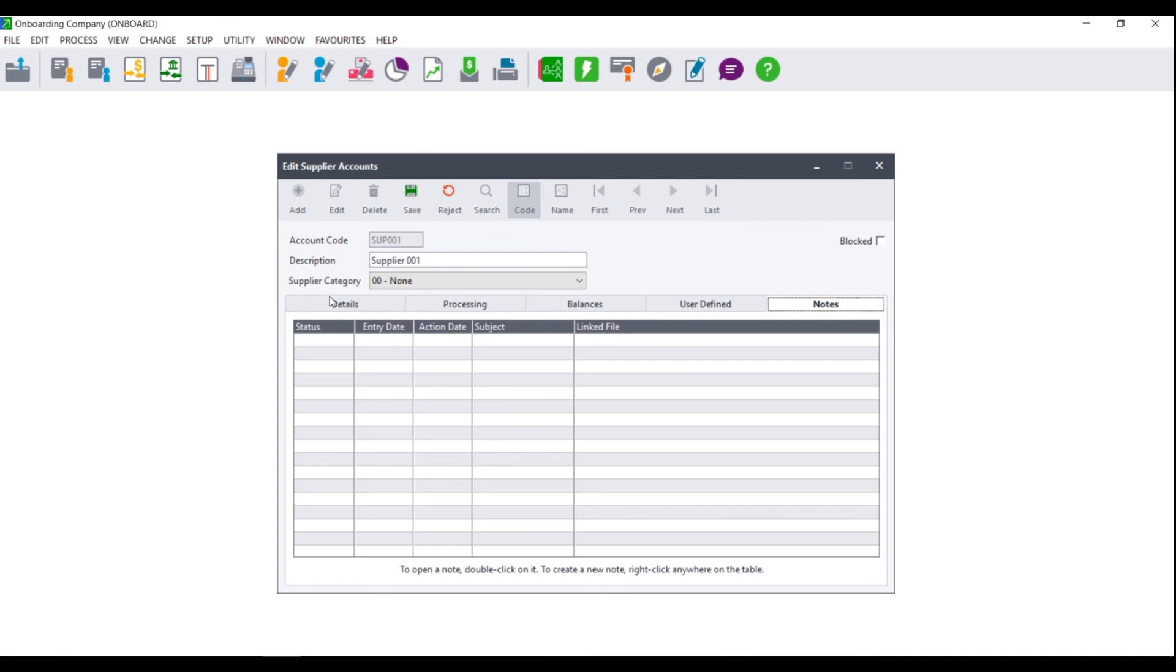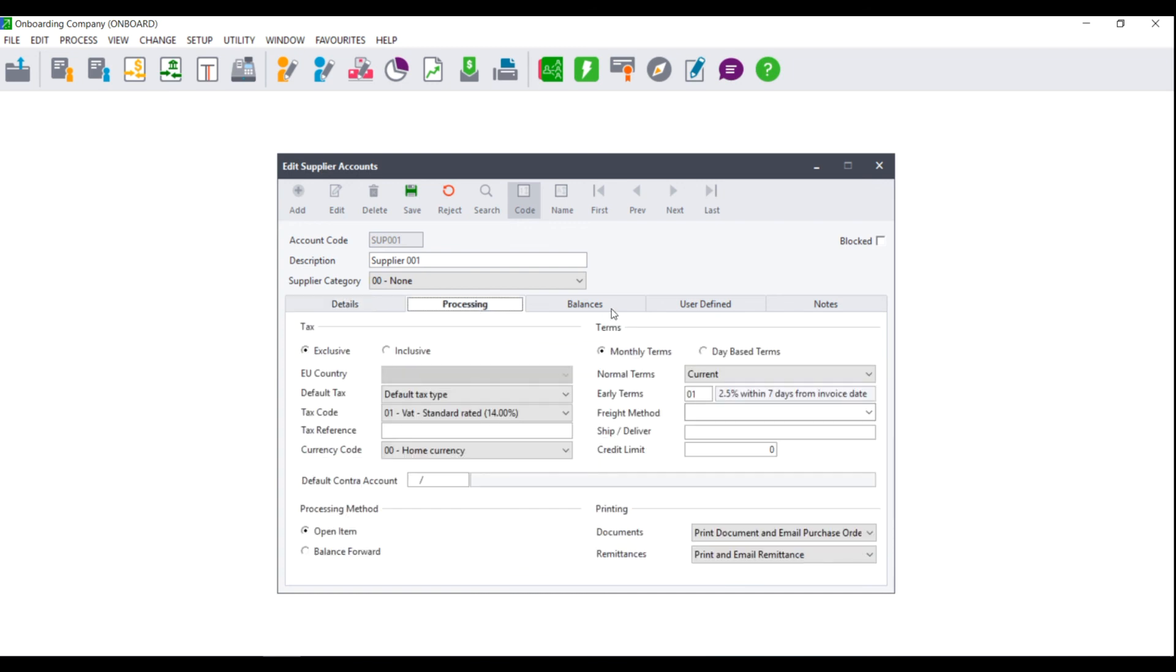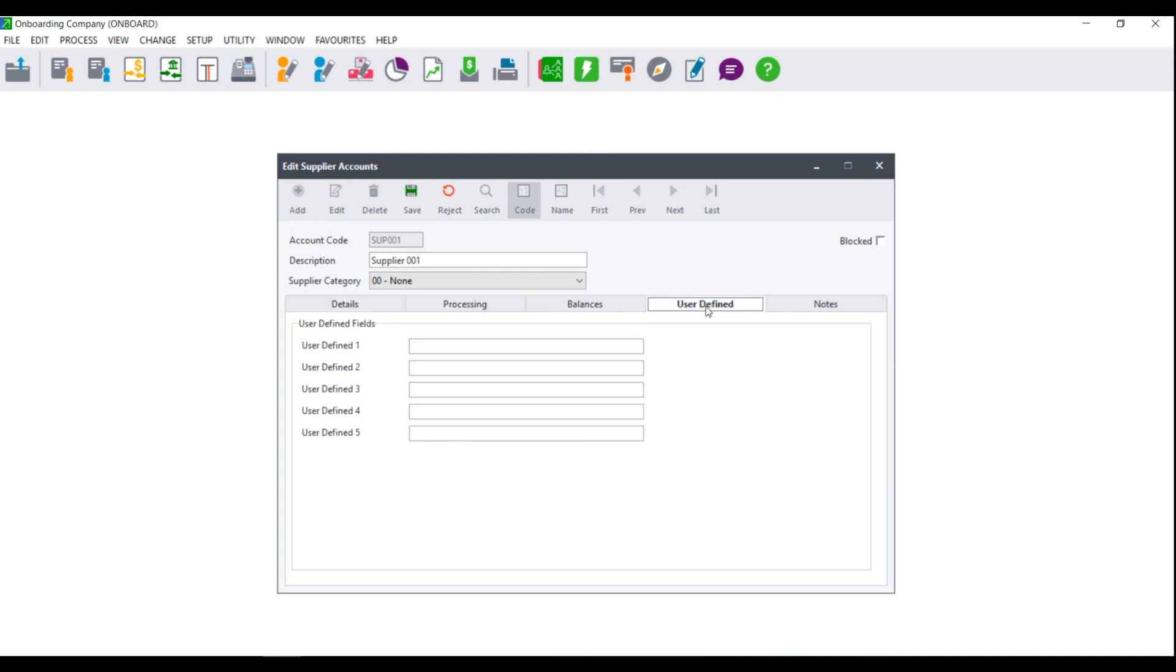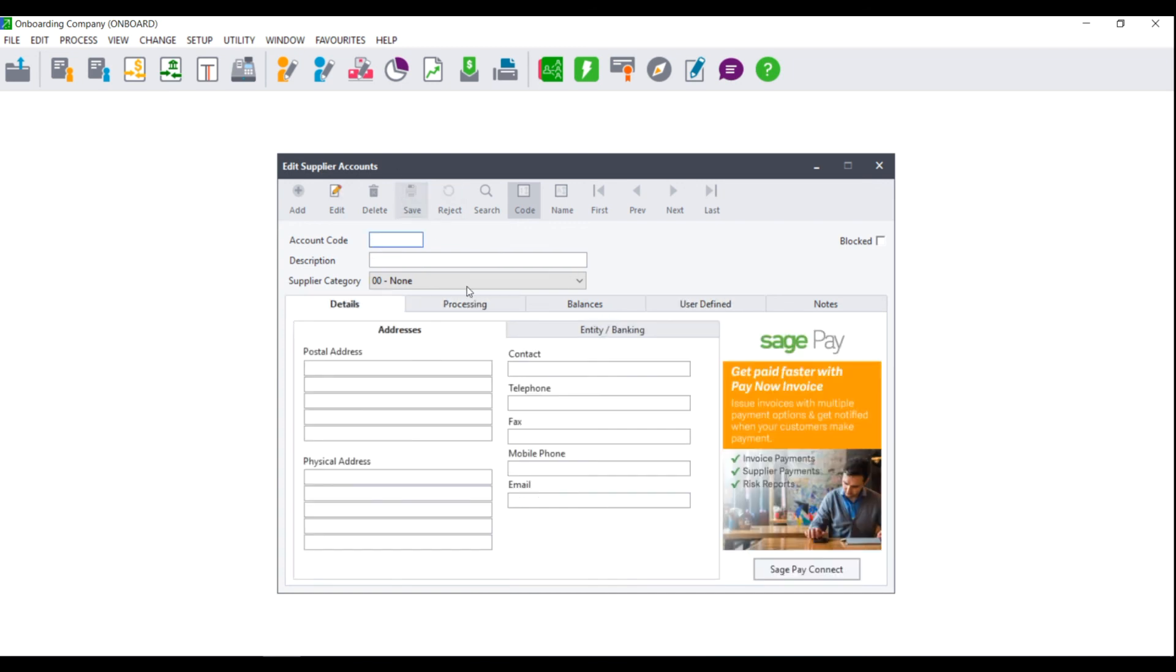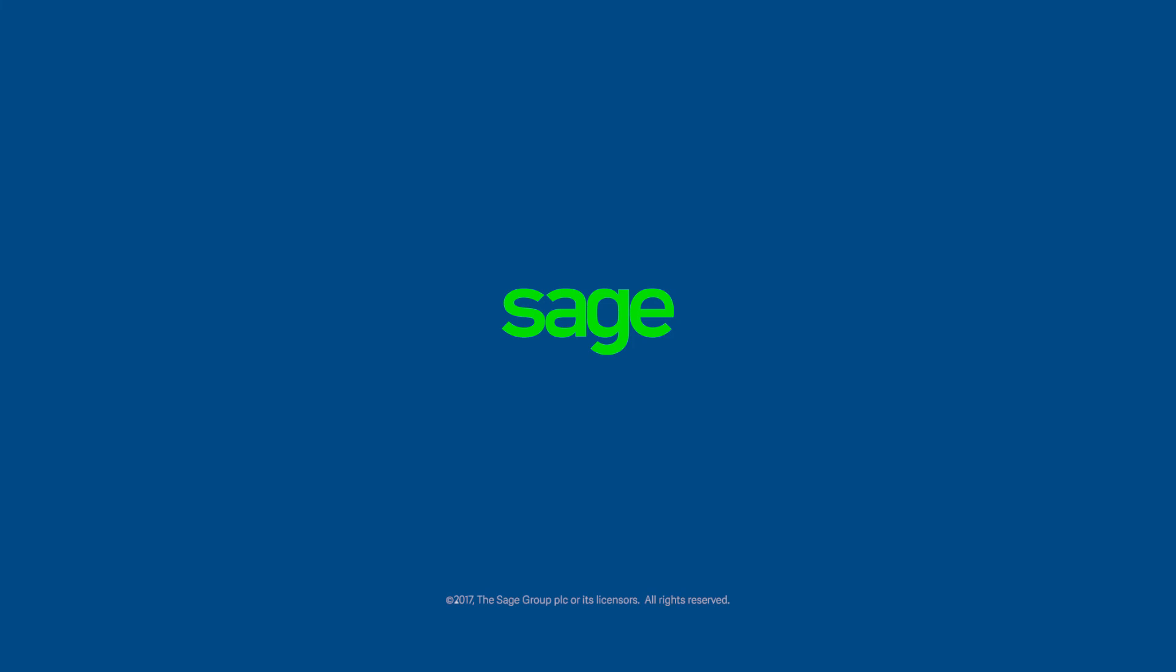Once you have set up all the necessary details, processing options, and user defined fields, you can then click on save. You have now created your first supplier and you will need to follow this process until all your suppliers have been loaded.